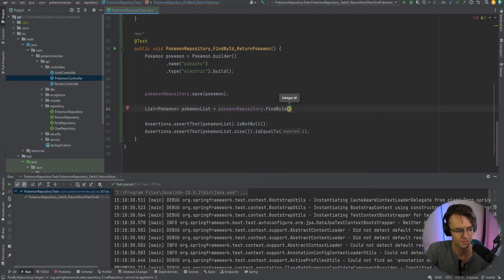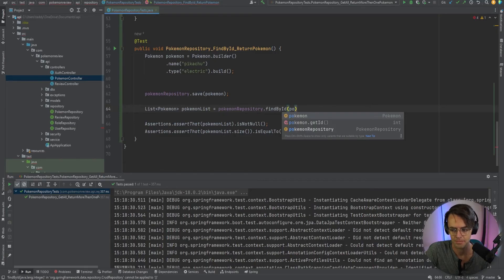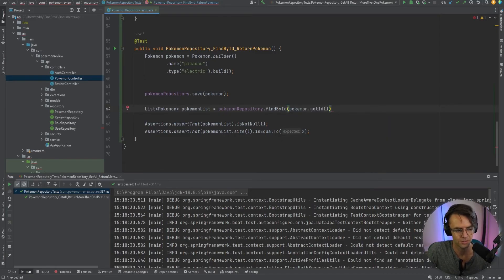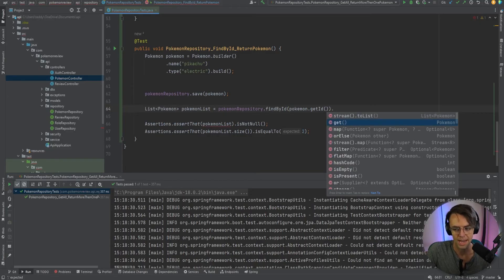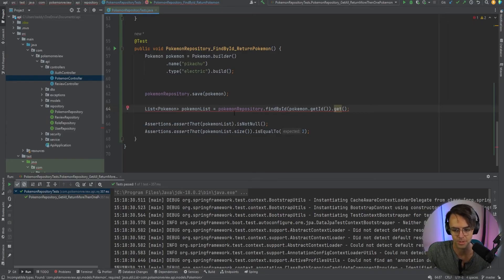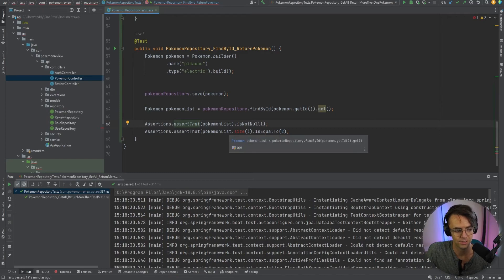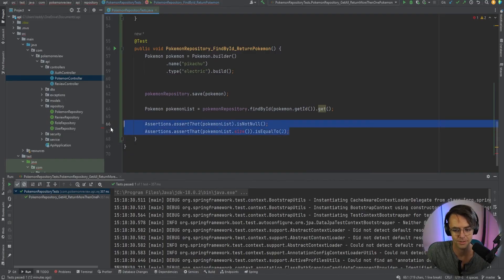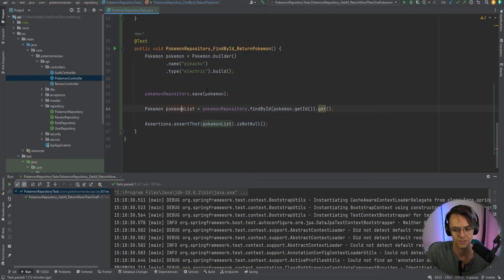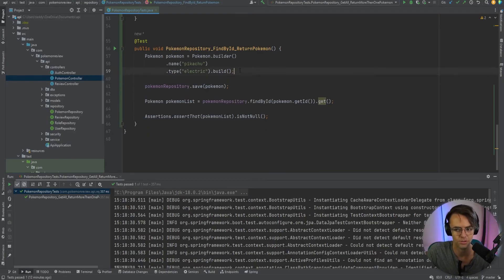We pass in our Pokemon object — pokemon.getId(). Make sure you have Lombok. Because findById returns an Optional, we have to put .get() on the end — with Optionals, remember that you need that get or it won't work. It's not a list, so we return a single Pokemon. For assertions, we're just going to assert that this unit test result is not null. Feel free to make it more strict, but given the simplicity of this app, I think that's really all we need.